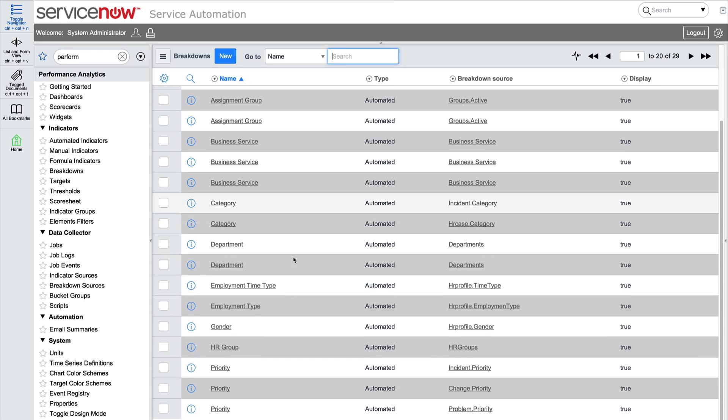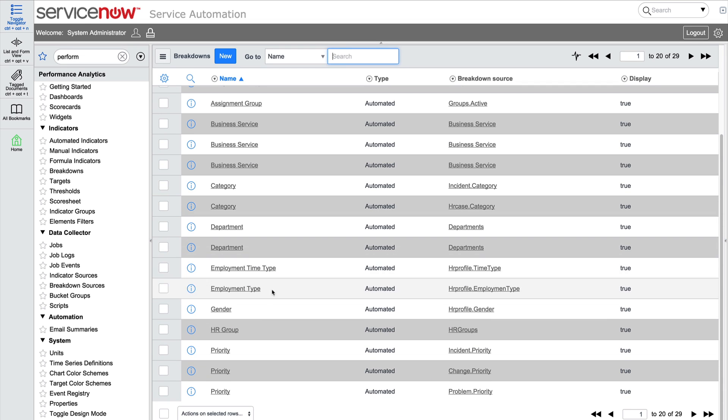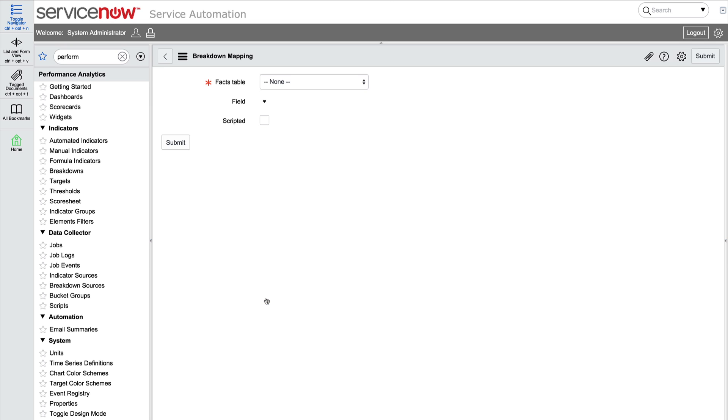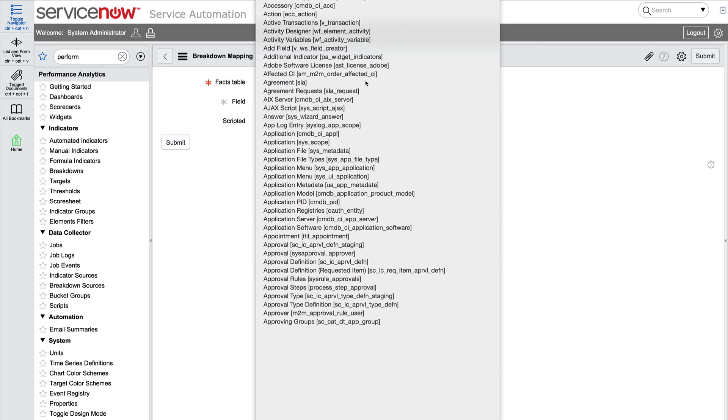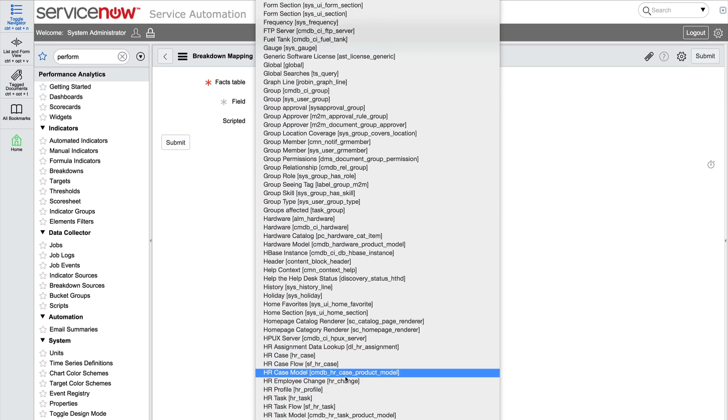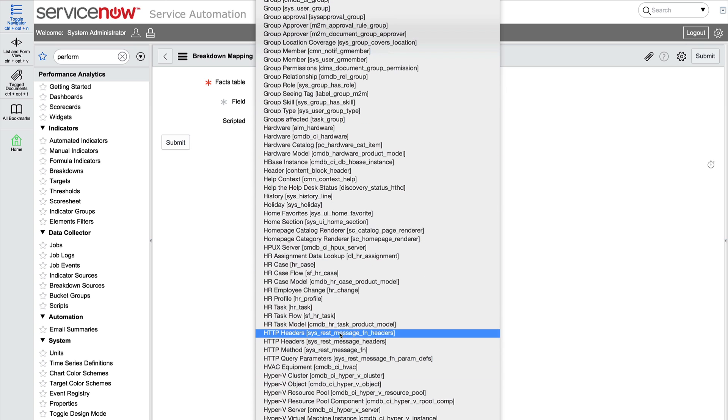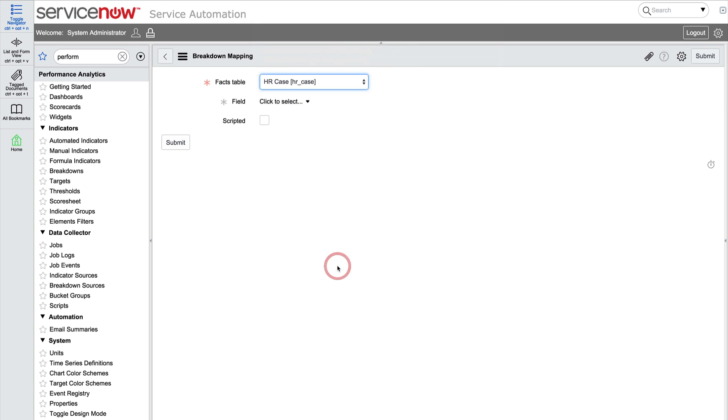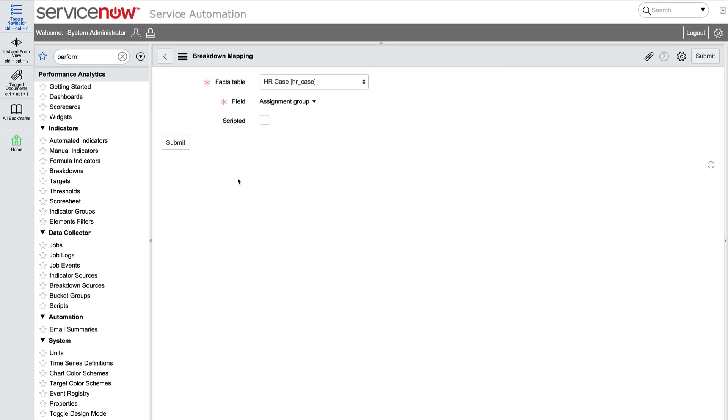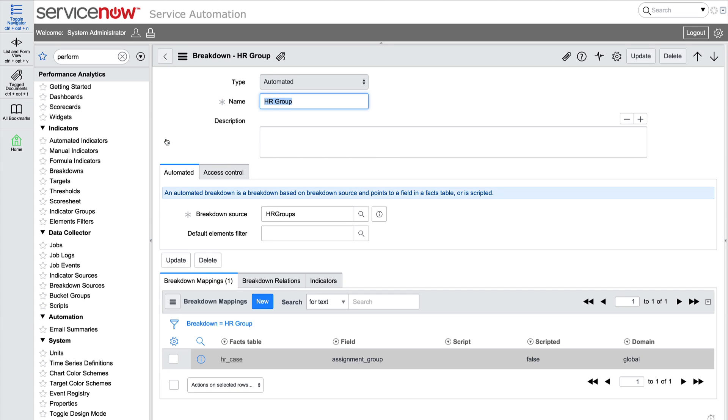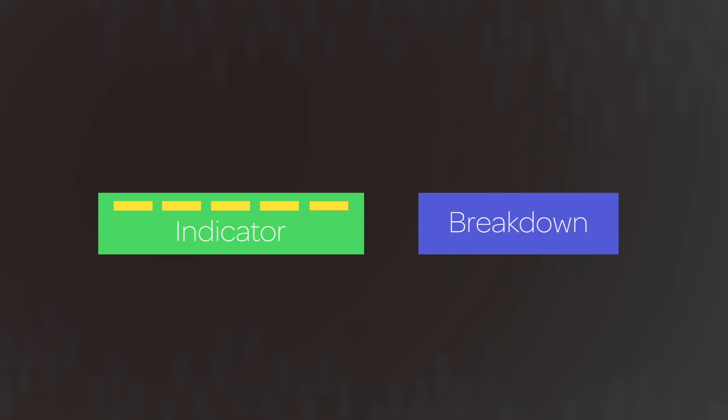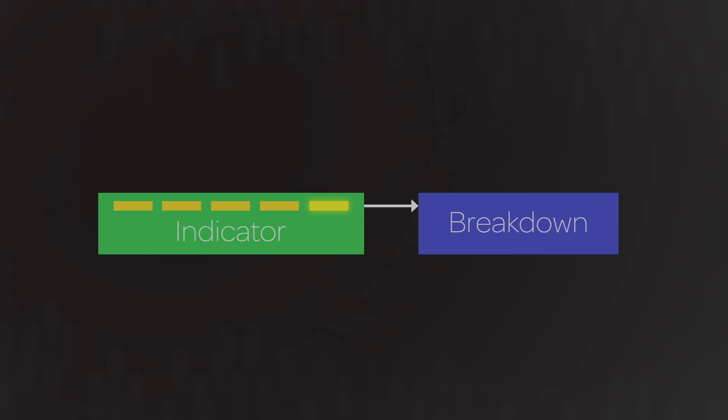Now we can go back into the breakdown we just created to set up a breakdown mapping. In this case, we want to define a relationship between the HR case table, the indicator source, and the group table, or sysusergroup, which is the breakdown source table. We can select a field from the table, which we'll do here, or provide a script. We define this relationship so that when an indicator is associated with the breakdown, the breakdown knows which field value to use from the indicator to categorize the data.